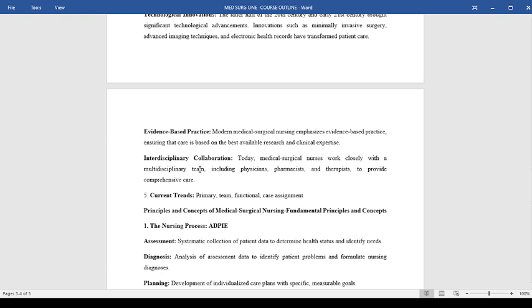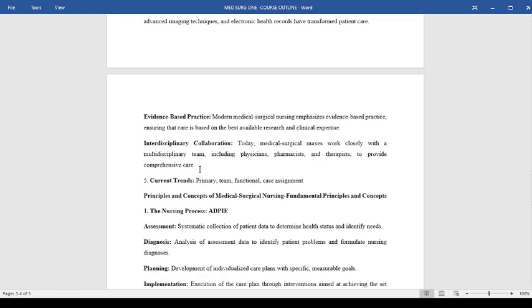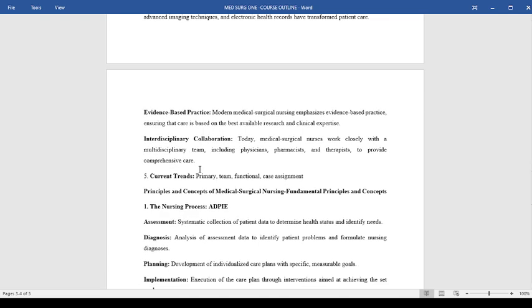Furthermore, we also insist on interdisciplinary collaboration. So today you find medical surgical nursing working closely with multidisciplinary teams. This could include physicians, pharmacists, and therapists just to provide comprehensive care. Equally, we have current trends in nursing. Currently, we now embrace the primary nursing care modality, and we have had team nursing and functional case assignment before this.